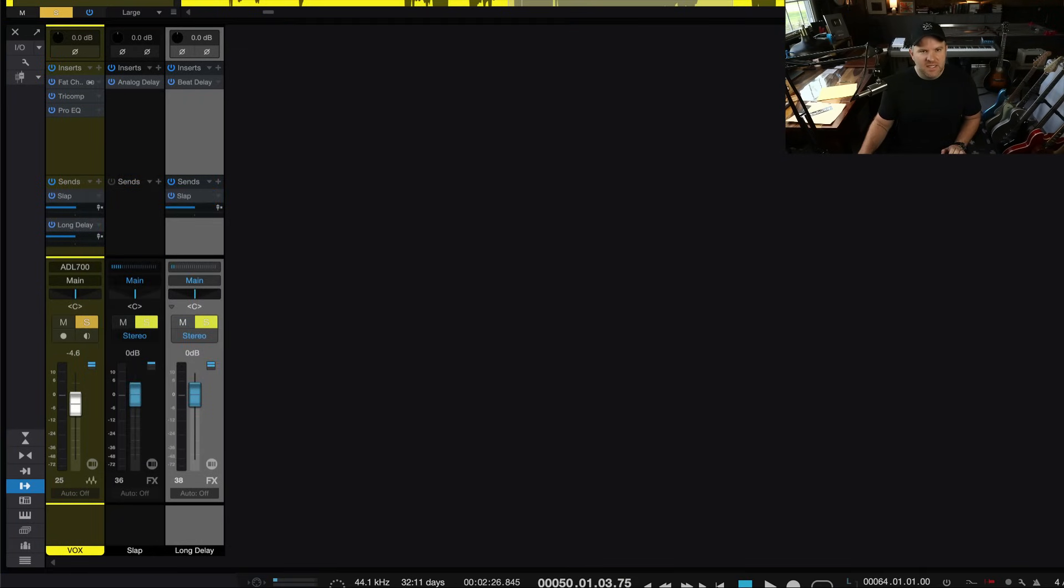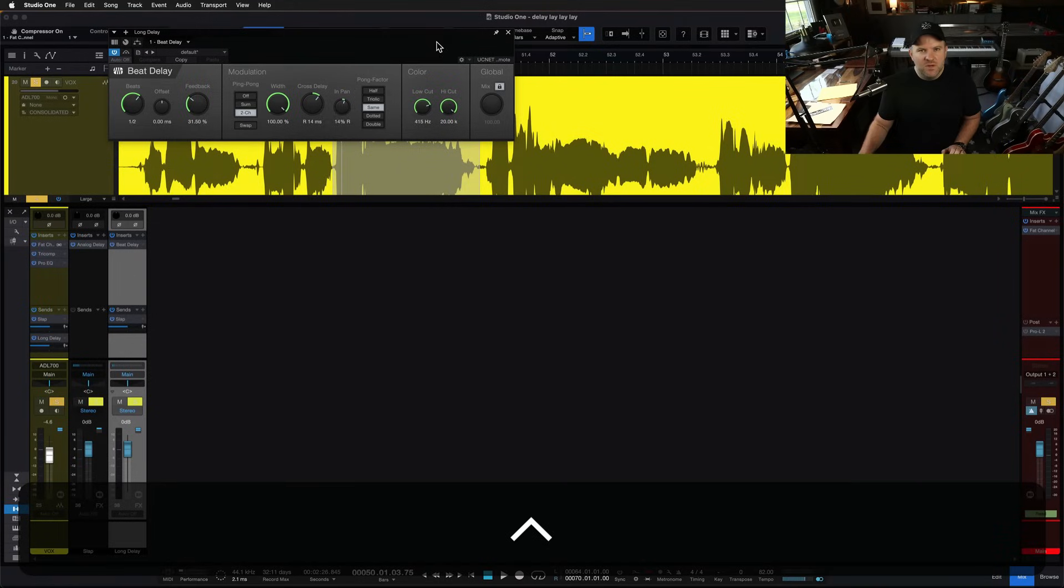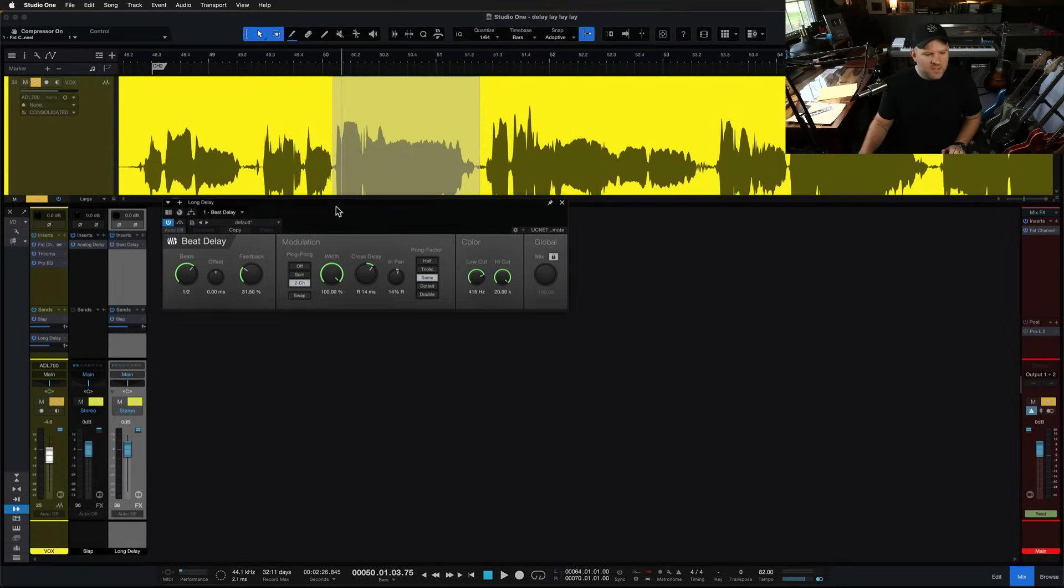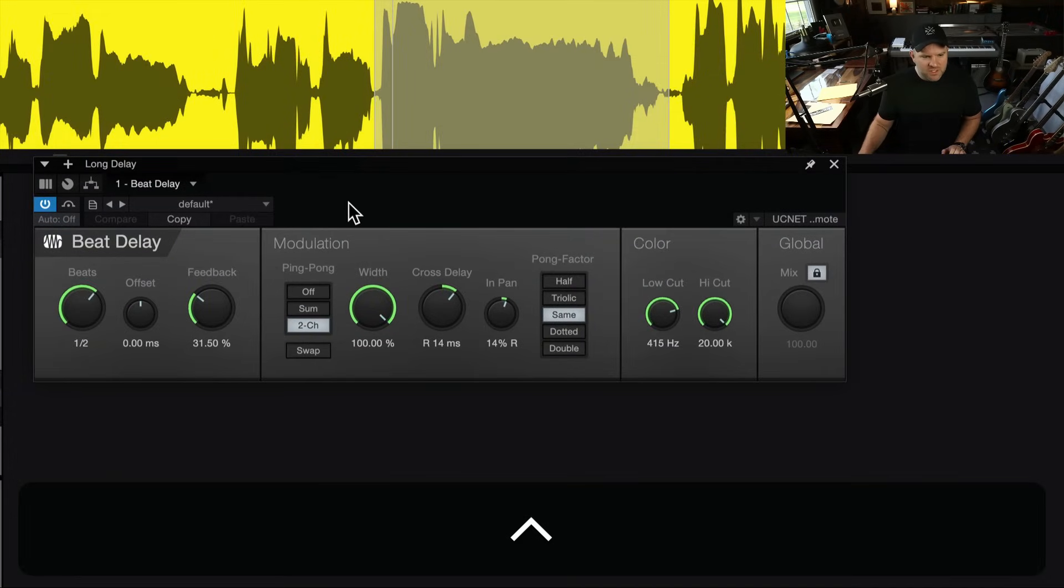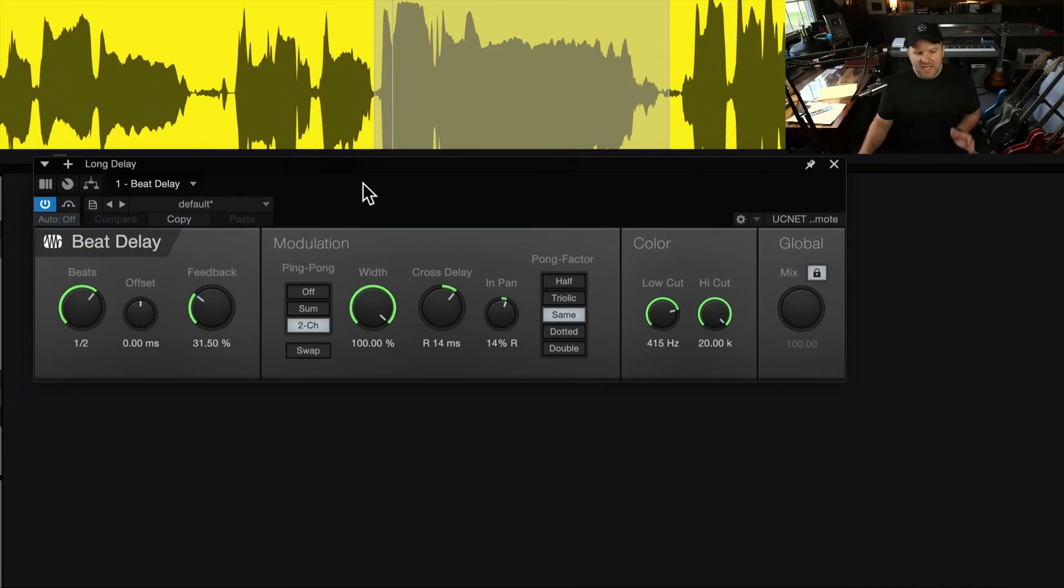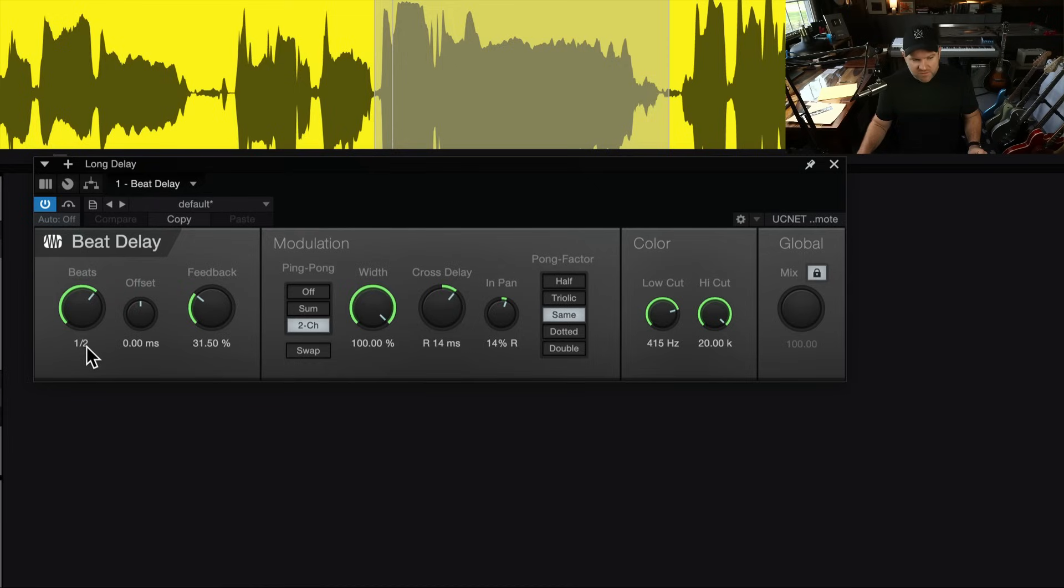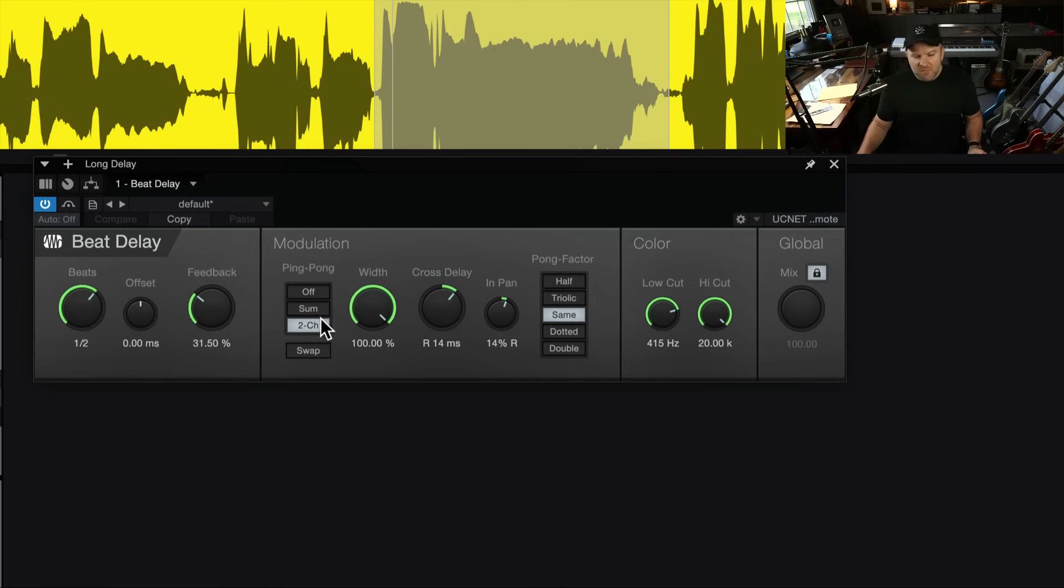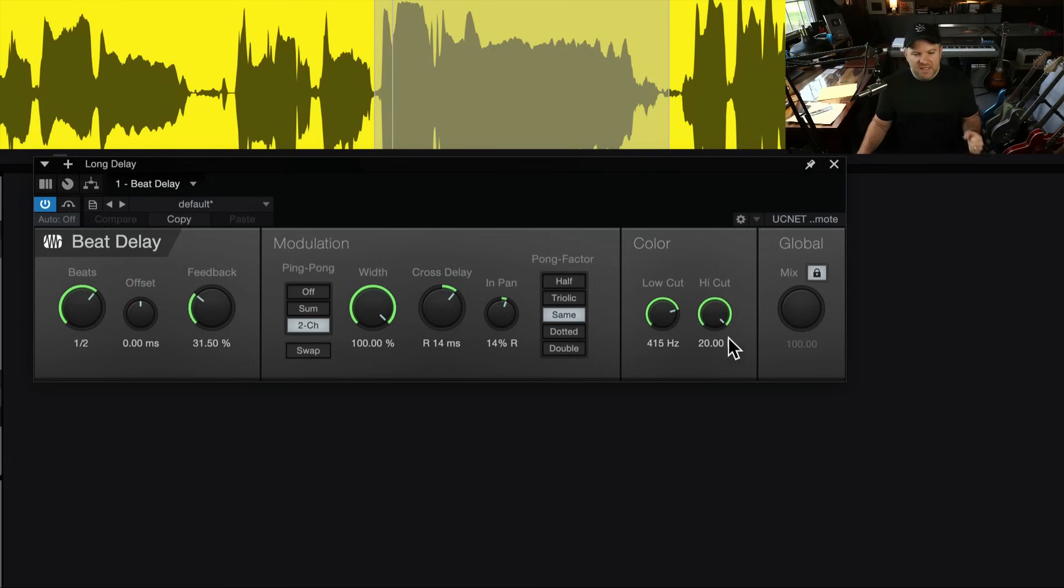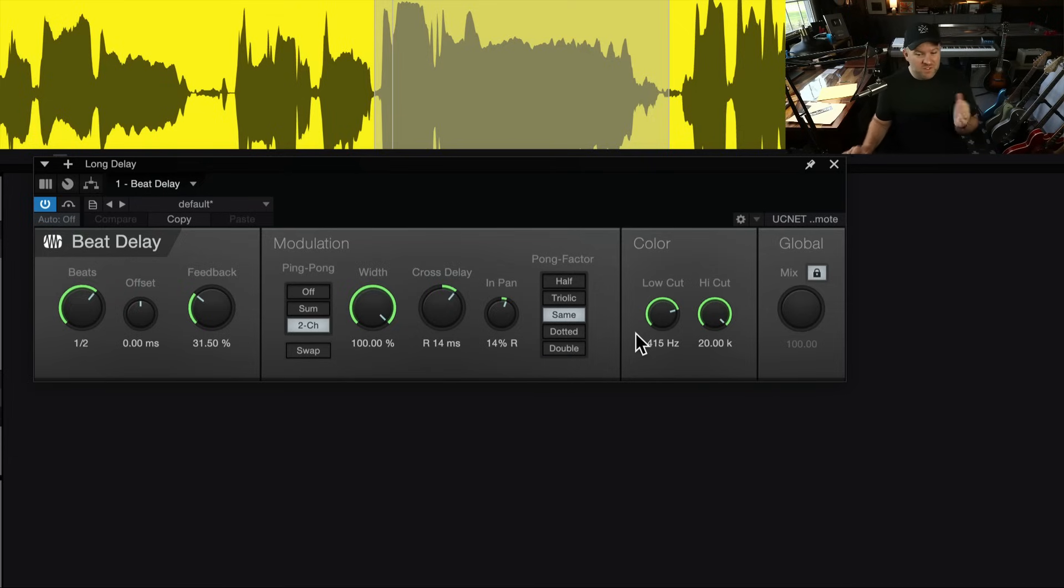Here are the settings that I like. If you want to screenshot this, I like these settings a lot for a longer delay. It's a half note delay. It's got a 31% feedback. The ping pong mode is set to two channel, and I've got a cross delay, and I've got it slightly panned to one side, and most importantly, I've rolled off below 400 hertz so it doesn't get muddy.